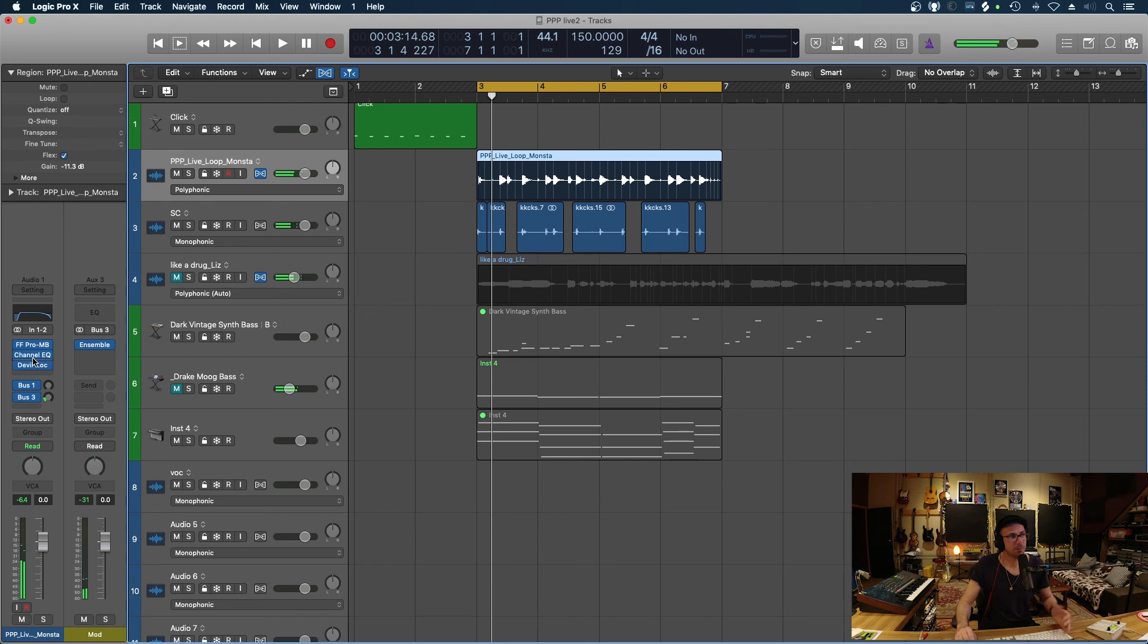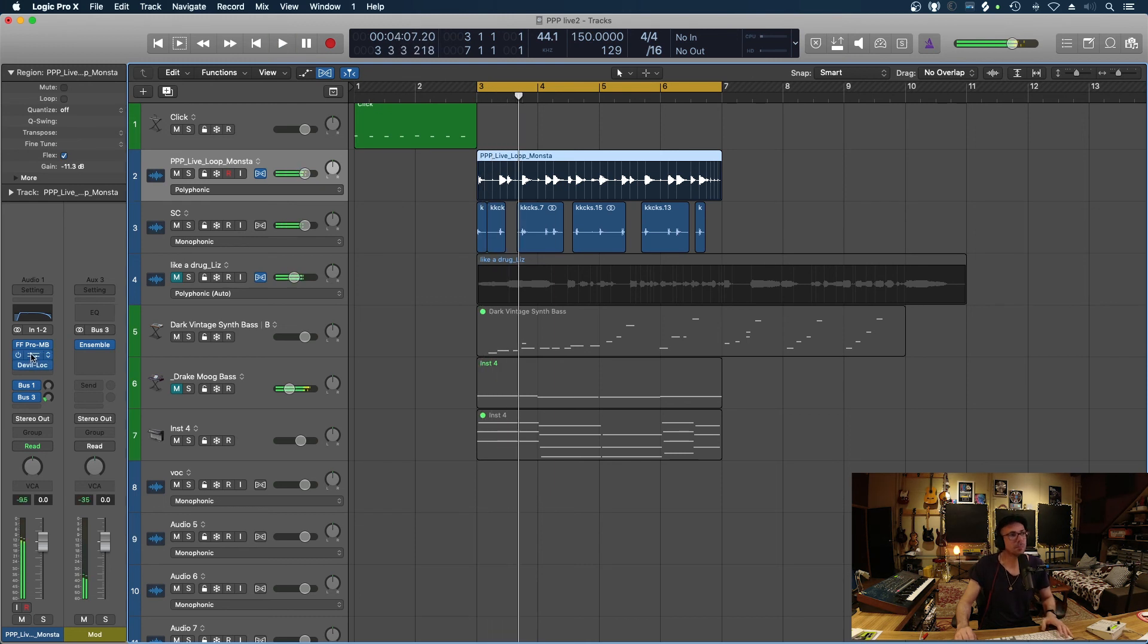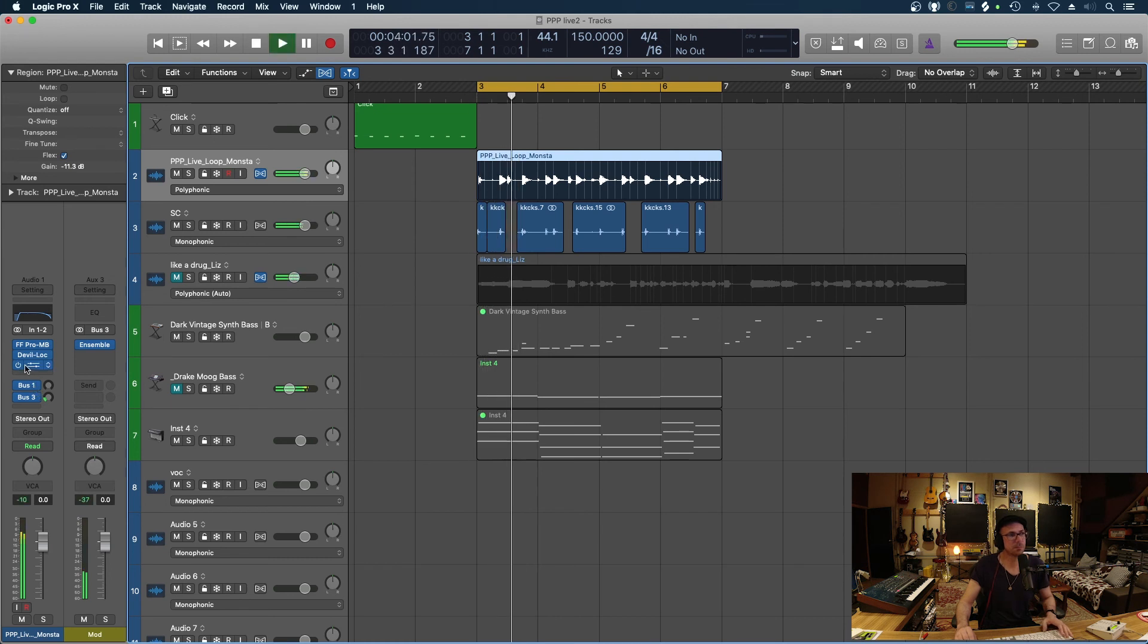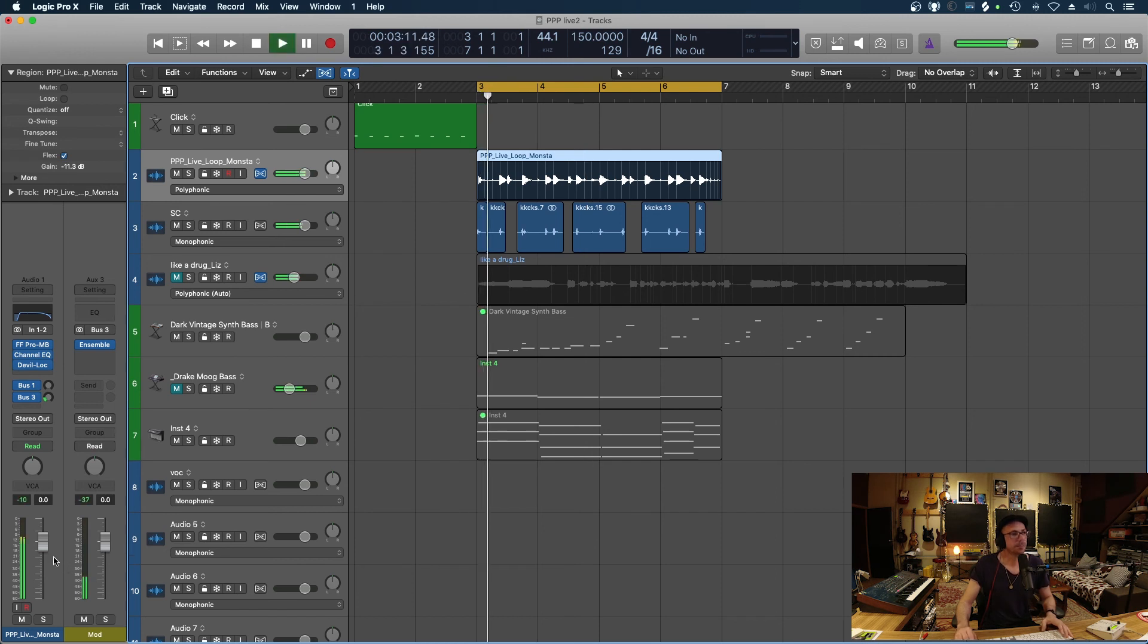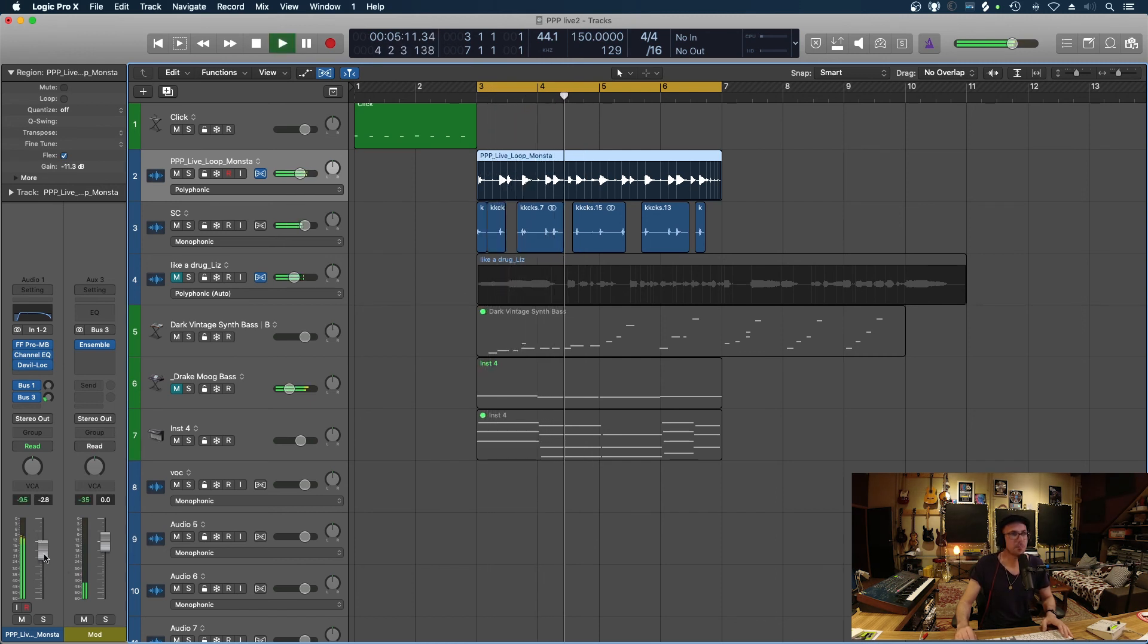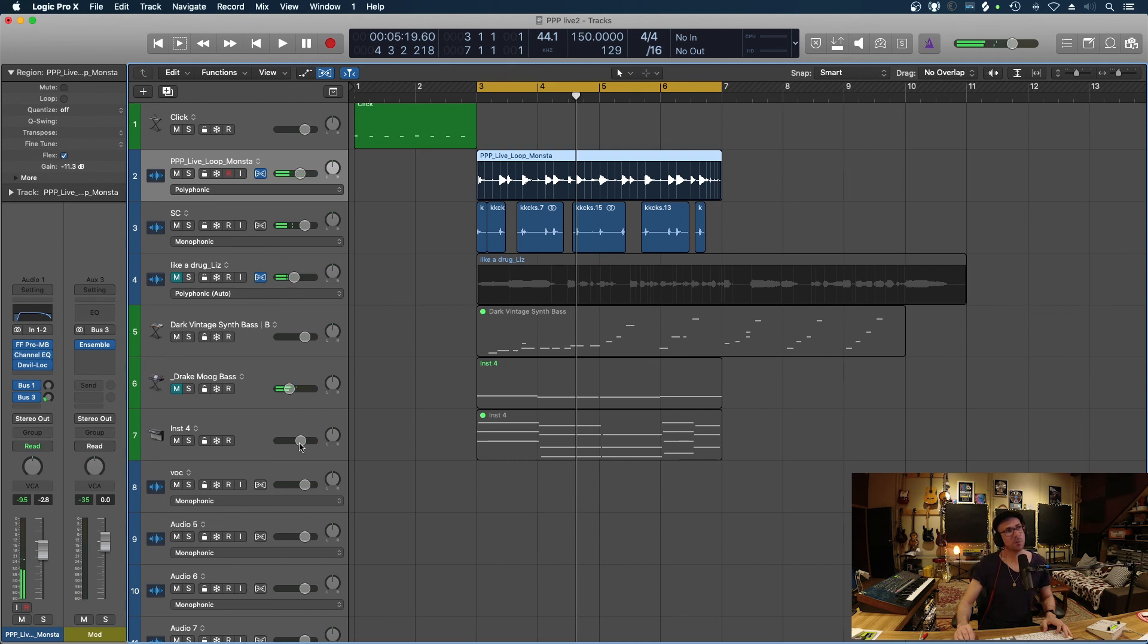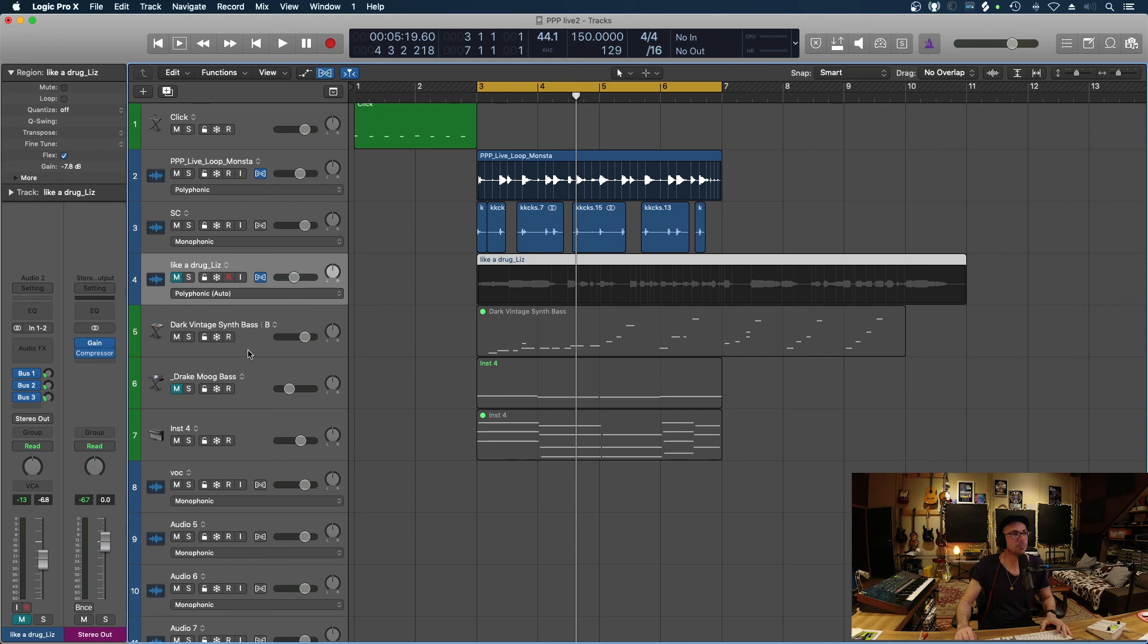Yeah, so I prefer kind of that order there. Actually, I might even just try this way. Yeah, let's go with that order there. Okay, so that's another thing I just want to run through is plugin order.